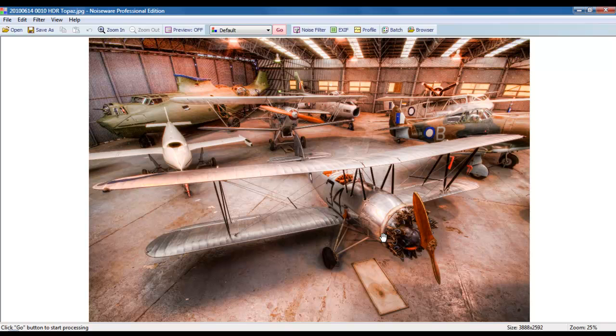Invariably, when you generate an HDR of multiple exposures, you're going to bring in a certain element of grain that most color photographers call noise. In black and white, it can actually be very pleasing. In color, not so much.